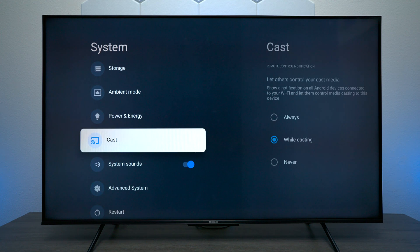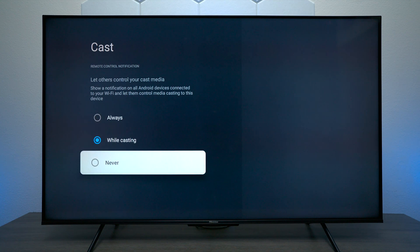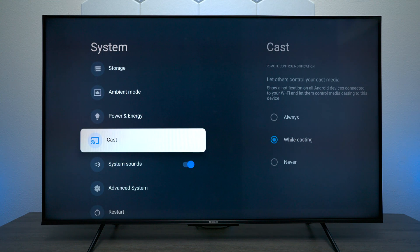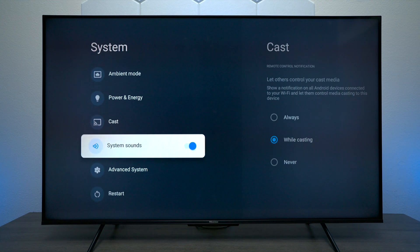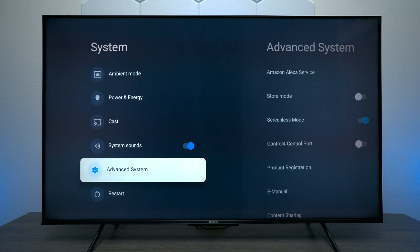Next we have Cast — this is where you take your smart device and cast it to your television. If you pull up a YouTube video on your phone connected to the same Wi-Fi network, you can send that video to the TV and it will start using its own data to stream that, and all the remote control buttons will work. Under System Sounds, this is where you can enable click sounds when you press the remote control.